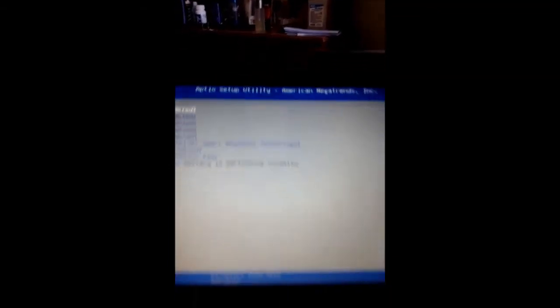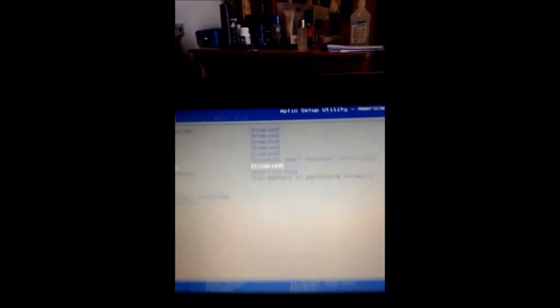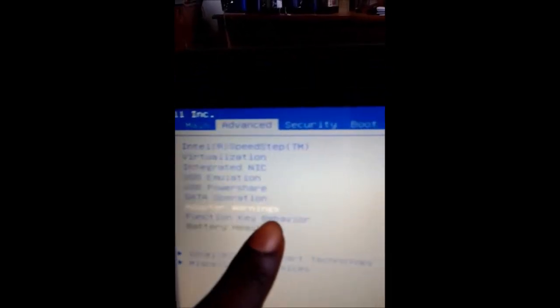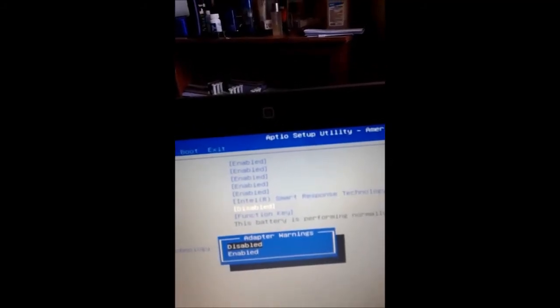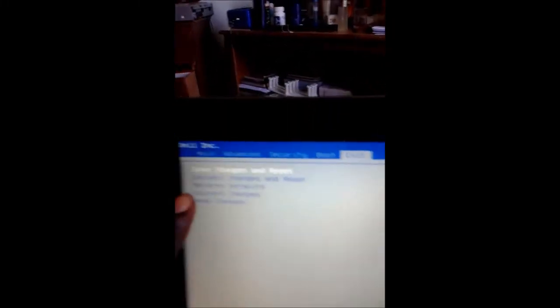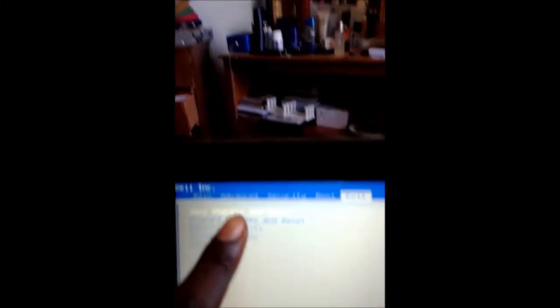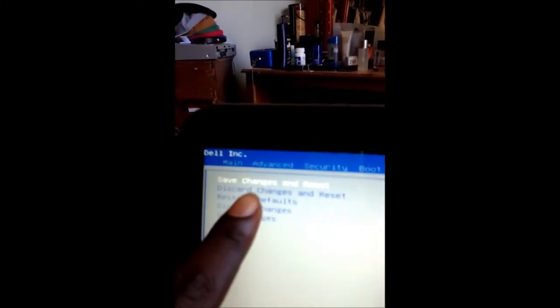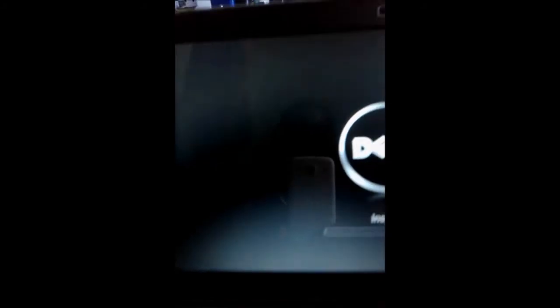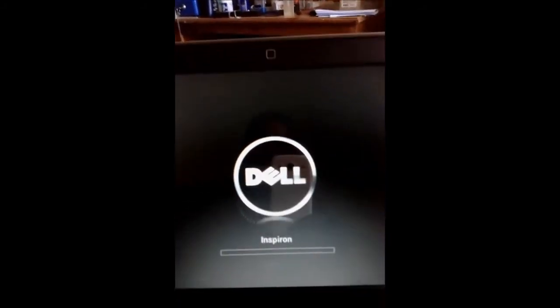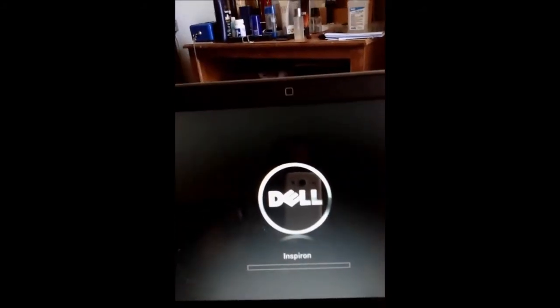Adapter warnings is disabled. You're going to enable it, and we're going to exit. Save changes and reset, click yes. Let me see if I can get a better angle on this.